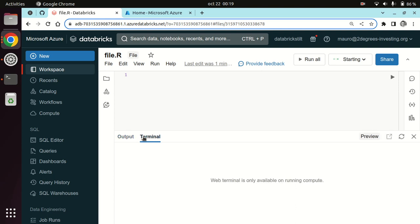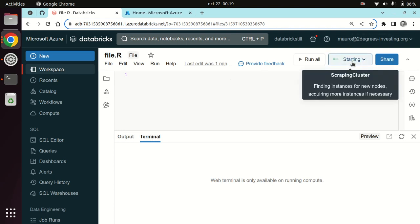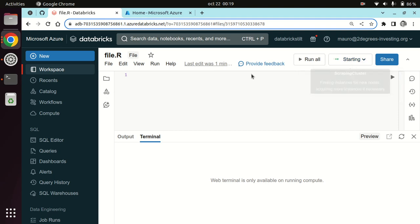The cluster hasn't started yet — it's still working. So I'm going to start typing some R code that will be able to run once the cluster actually starts. Let's do the typical print hello world.